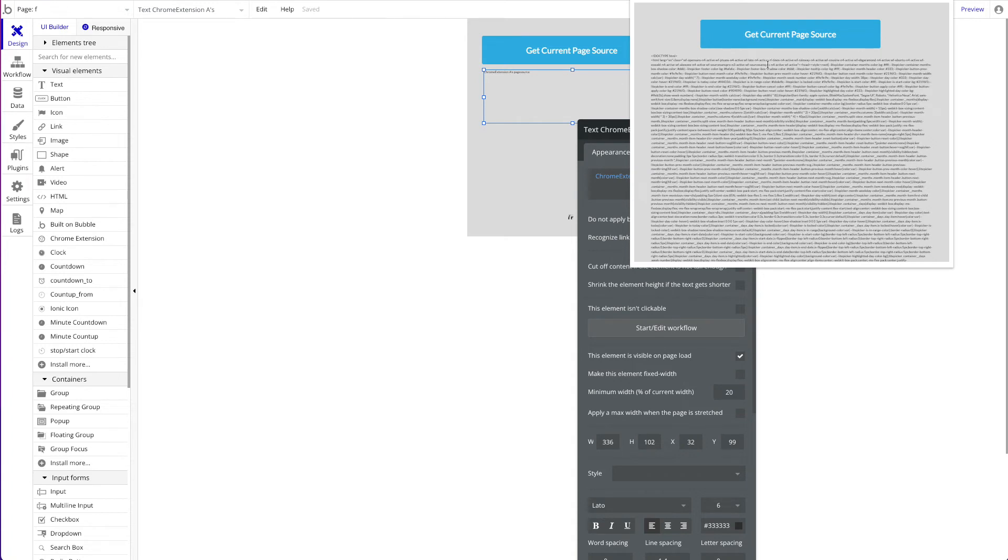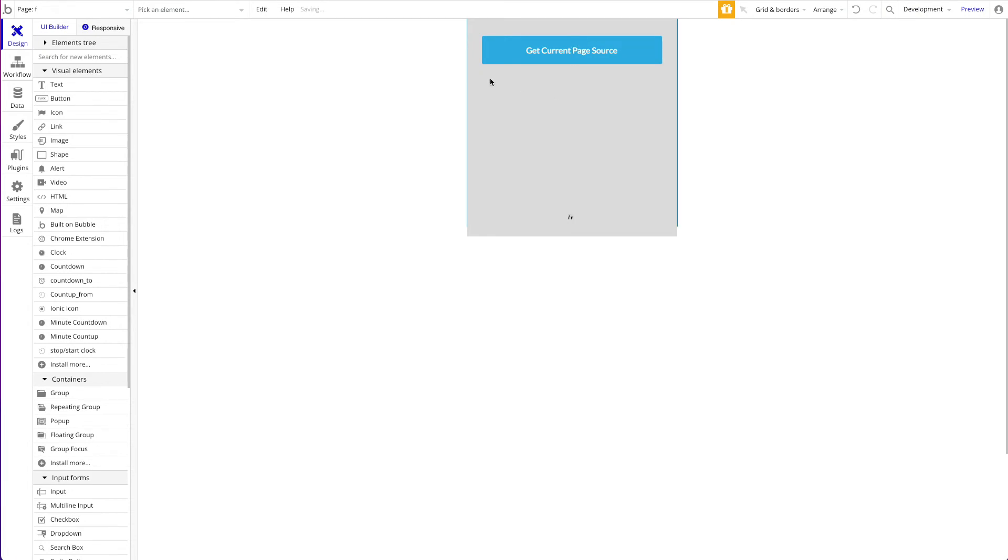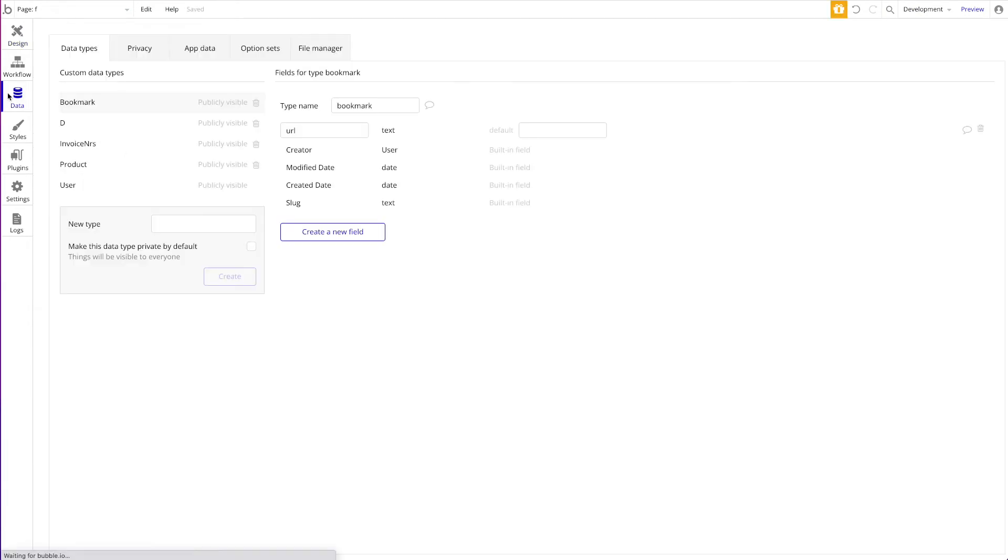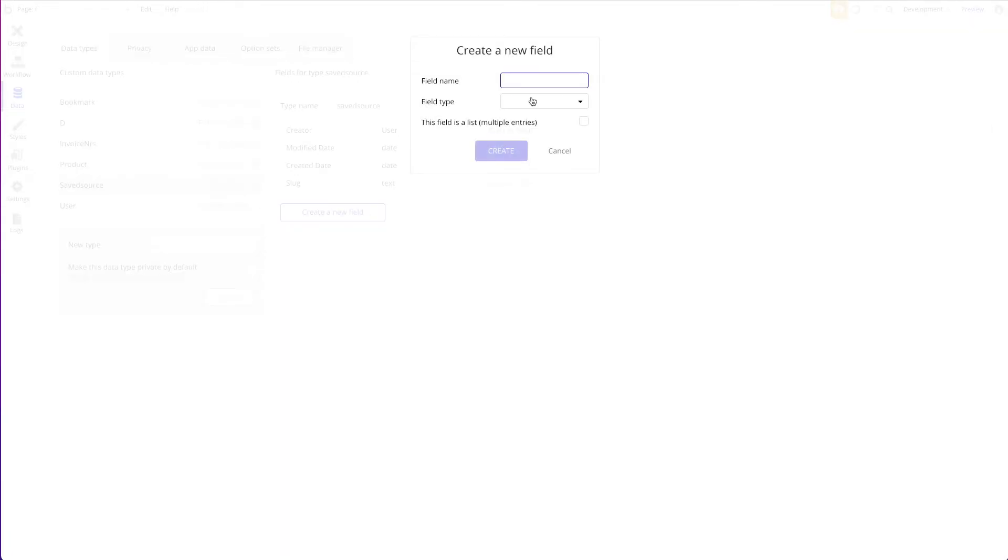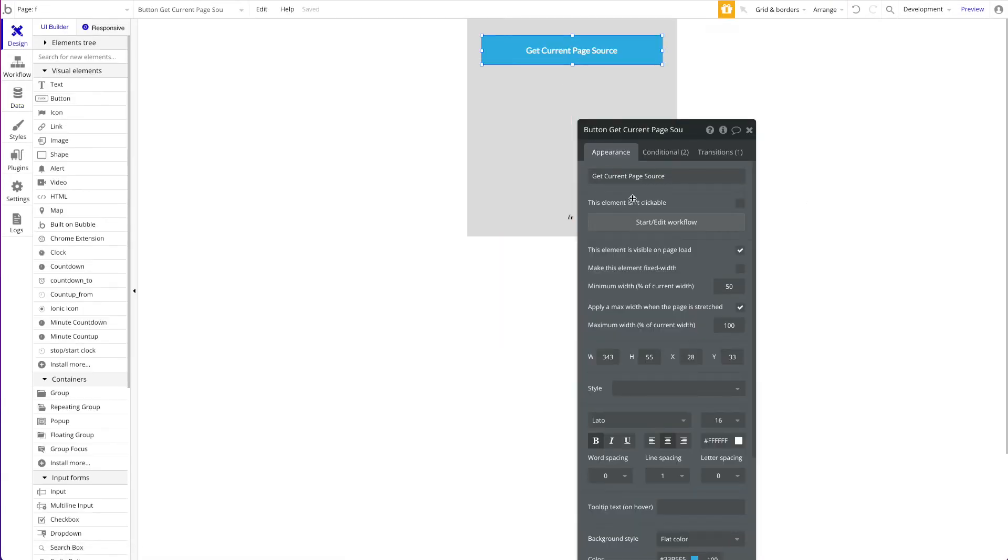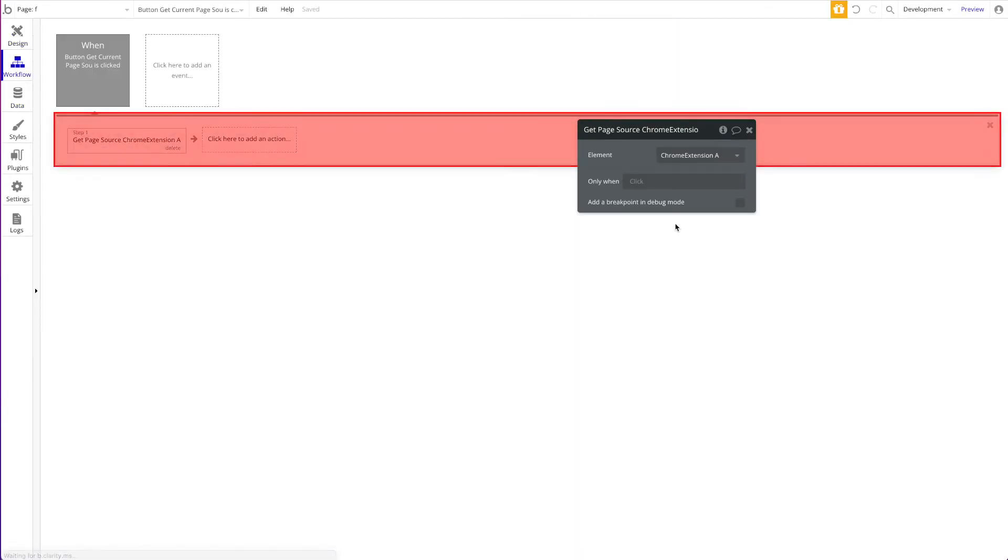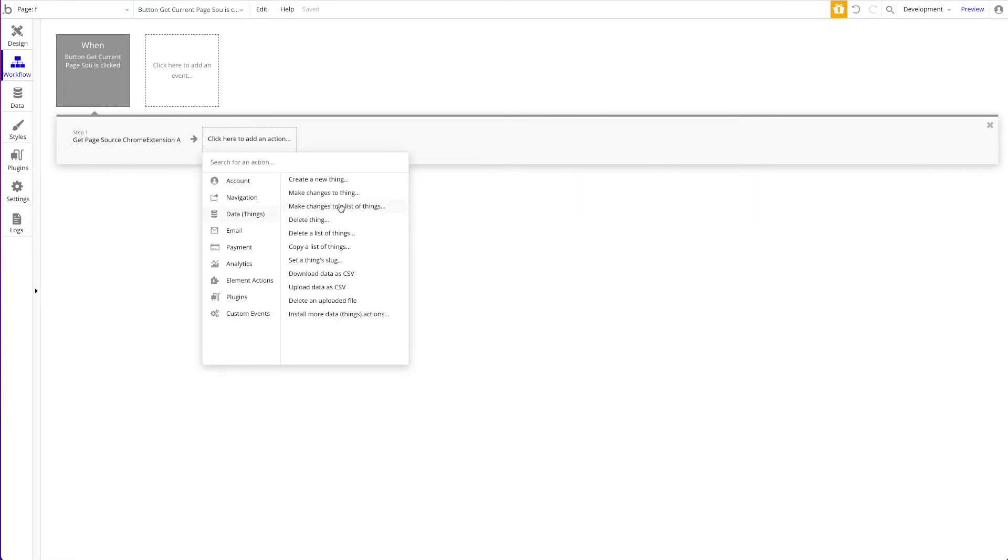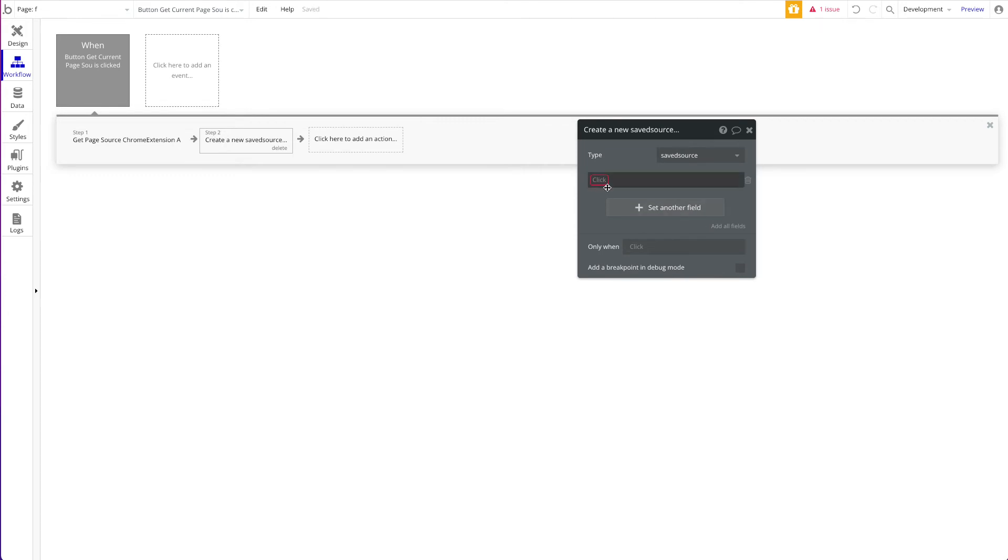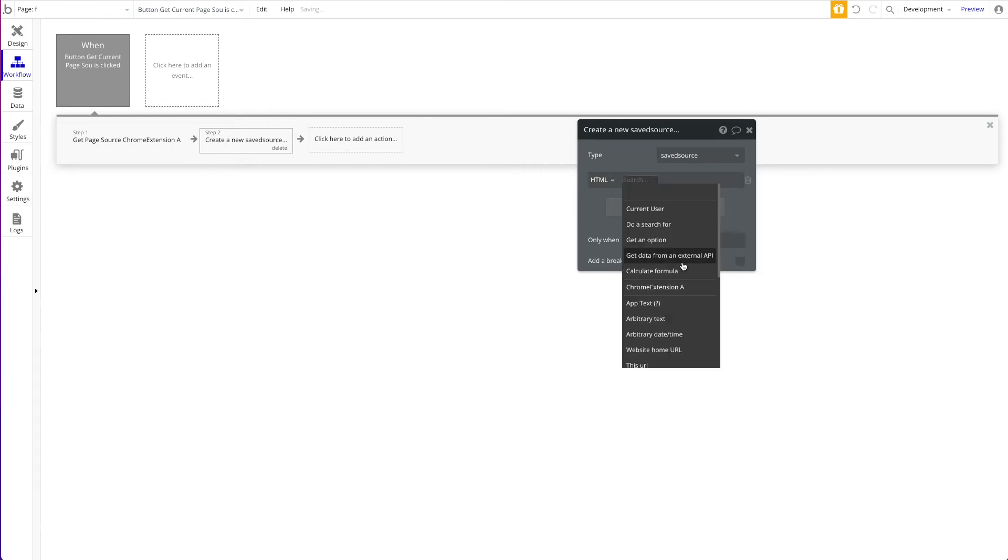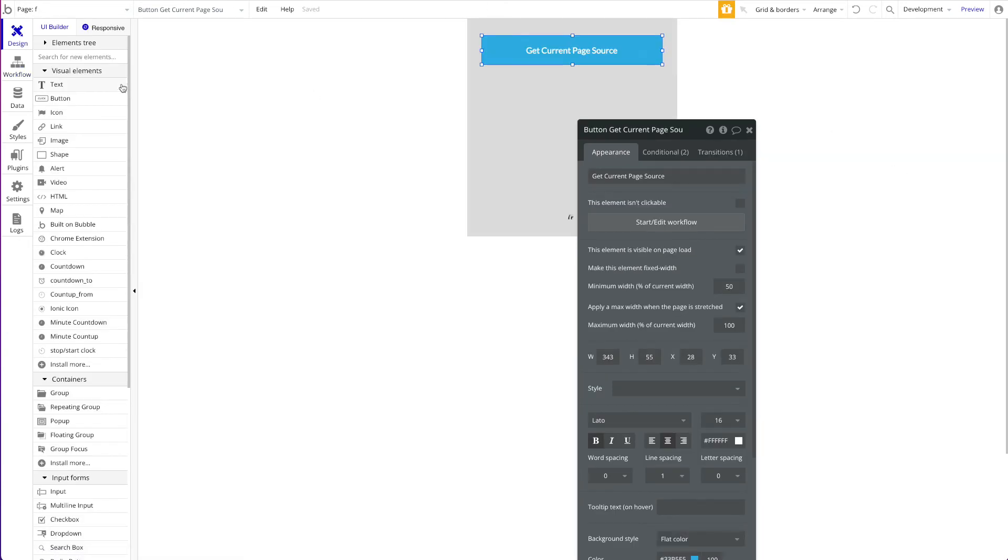Question now is how would you use that maybe in a real case scenario. For example, you could have like a data type here, you say sources or saved source whatever you want to call it, and it has a field of type text which is the HTML source. Then you can say okay when the correct current page source, as a next step I want to create a new thing. I want to create a new saved source and I want to set the field of this HTML to chrome extension A's page source. That's it. We now save the HTML source in the database.